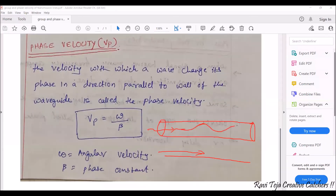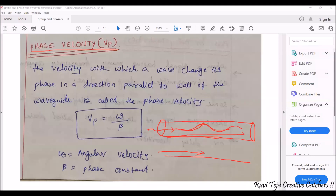Now coming to phase velocity: at what velocity will there be a change in phase of a particular signal's direction in the cable with respect to the parallel of a transmission line? The velocity at which the signal changes its phase with respect to the parallel direction of a transmission line is considered as phase velocity, denoted by Vp. Phase velocity Vp = ω/β, where omega is angular frequency and beta is the phase constant.